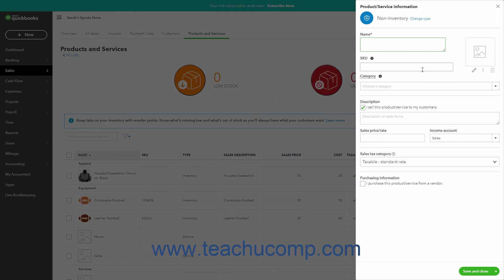After choosing the type of item to create, a new set of fields then appears on screen in the pane. The fields are the same for both Non-Inventory and Service items. First, type the name of the item into the required Name field.